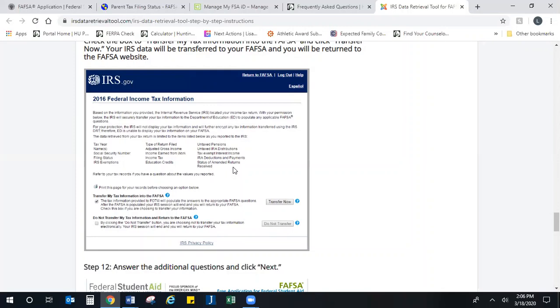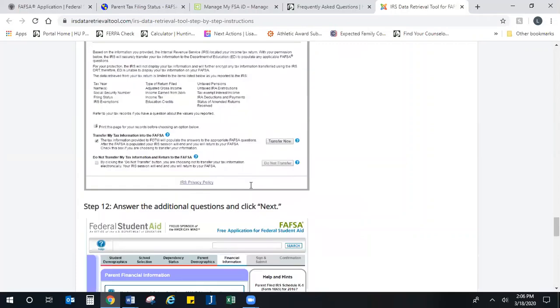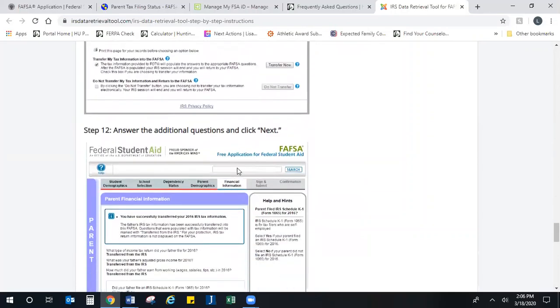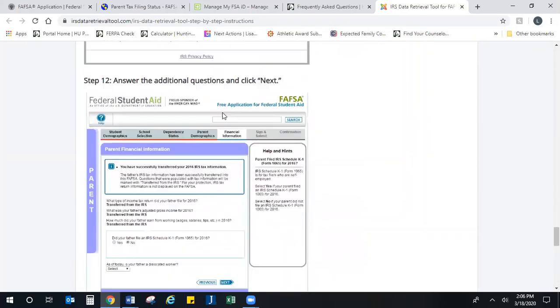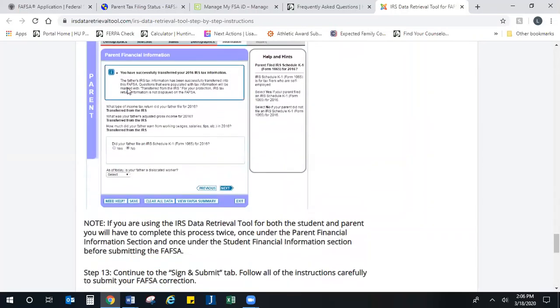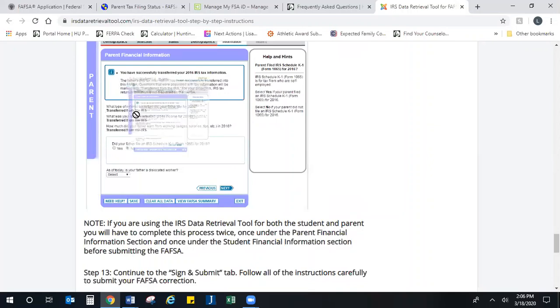It's not going to show you any of this data, but you'll know that this has been transferred and it will show that it's been transferred. So you'll click 'Transfer Now,' and then it will say you've successfully transferred this tax information and it will just show 'Transferred from IRS' on any area where that transferred successfully.